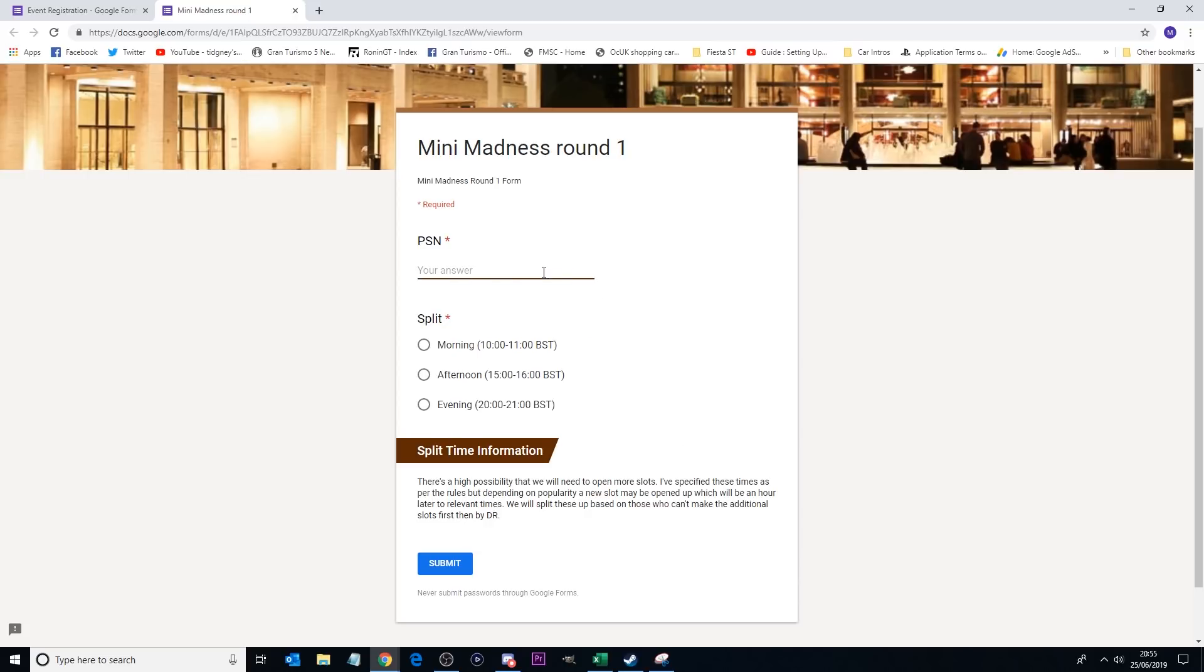So if you've signed up for Mini Madness, you want to do round one, make sure you get your PSN down, make sure you get your split sorted, and hit that submit button. And then I will receive your response.